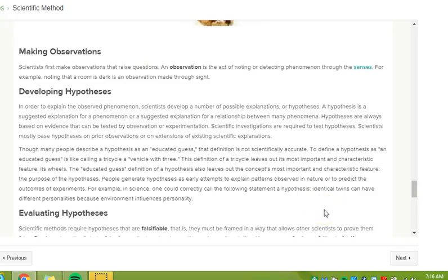People generate hypotheses as early attempts to explain patterns observed in nature or to predict the outcomes of experiments. For example, in the science, one could correctly call the following statement hypothesis: Identical twins can have different personalities because environment influences personality.